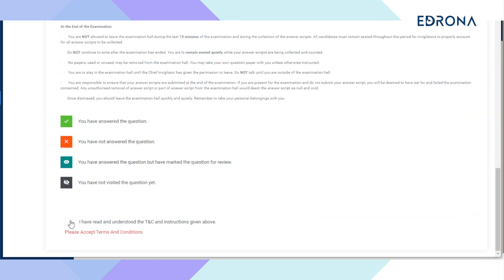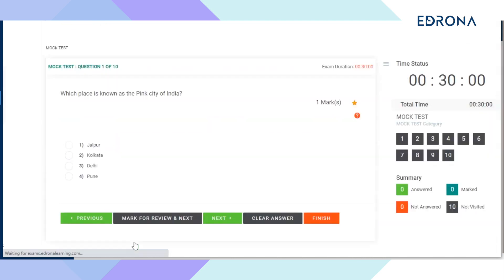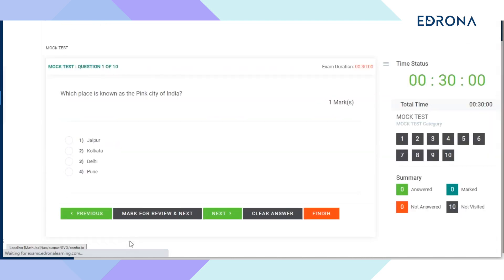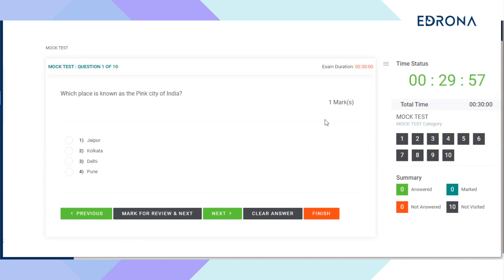Click on the exam button to enter into the scholarship exam page. Click the checkbox to agree to the instructions, terms and conditions to proceed further. Once you've agreed to the terms and conditions, you will be redirected to the questions page.